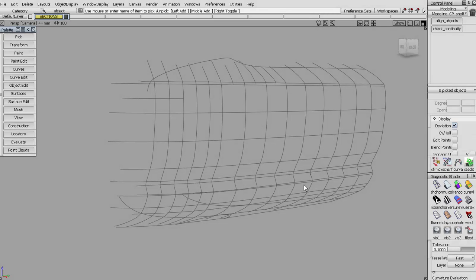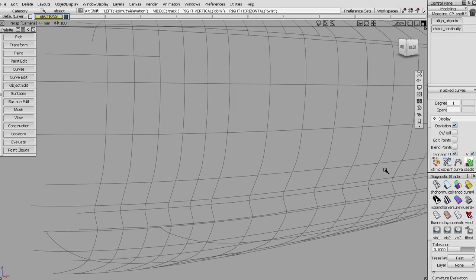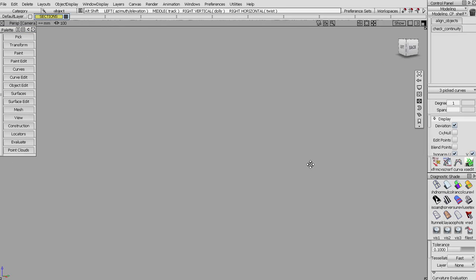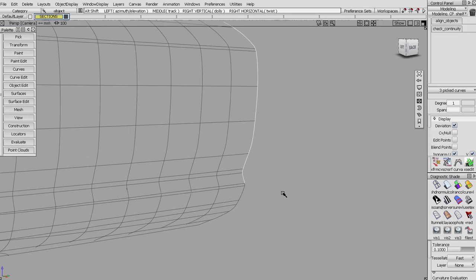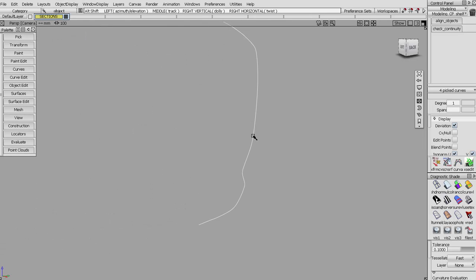In this exercise we're going to fit some curves to a scan line. The point of this exercise is to break the scan line up into its primary surfaces. To do that we'll just work with one scan at this point, so I'm going to pick it and use the object display hide unselected.